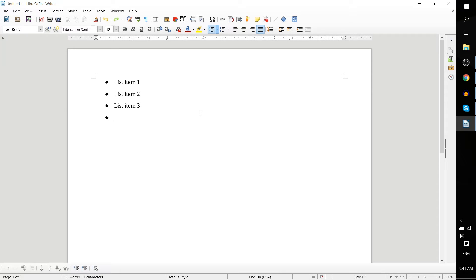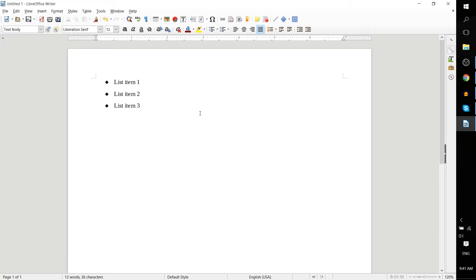Now once you are actually done with your bulleted list and you want to continue with your document as normal, just hit Enter on the next bullet item without actually typing anything in, and it returns us to default paragraph typing.